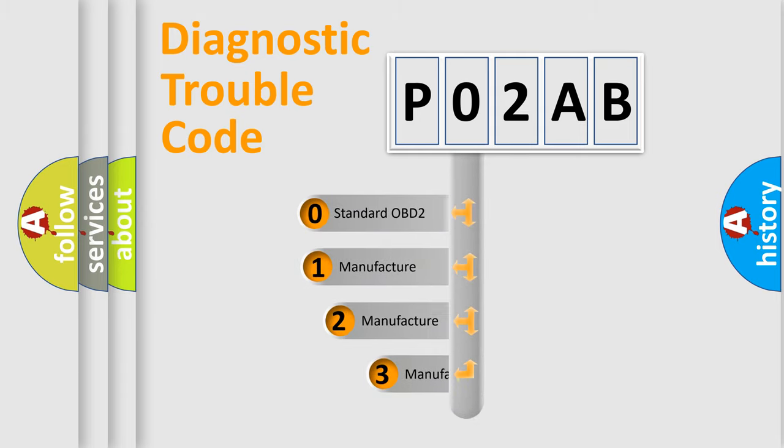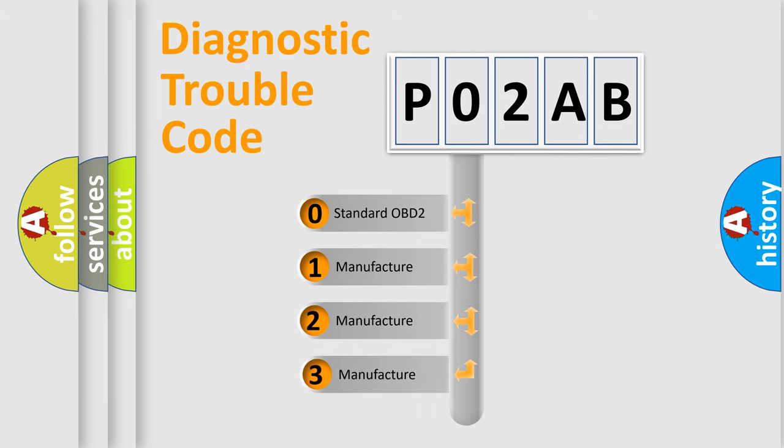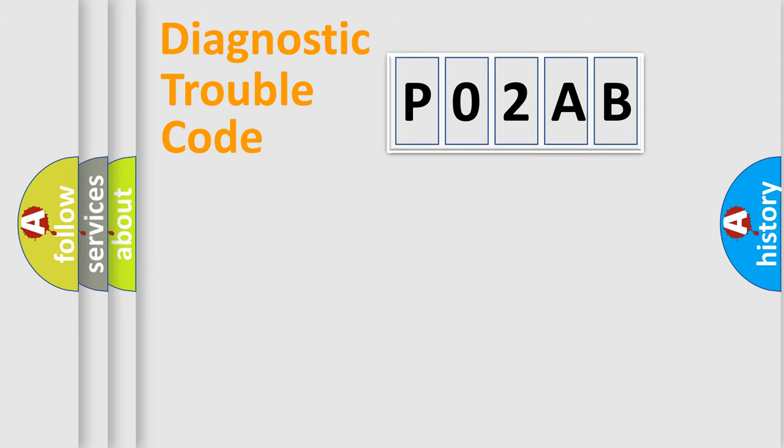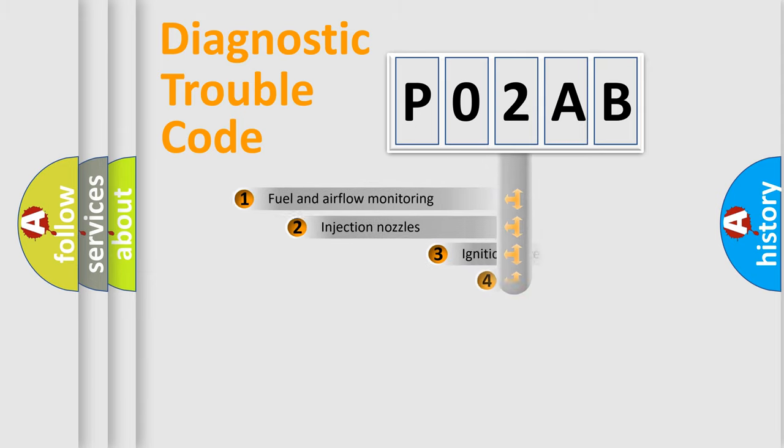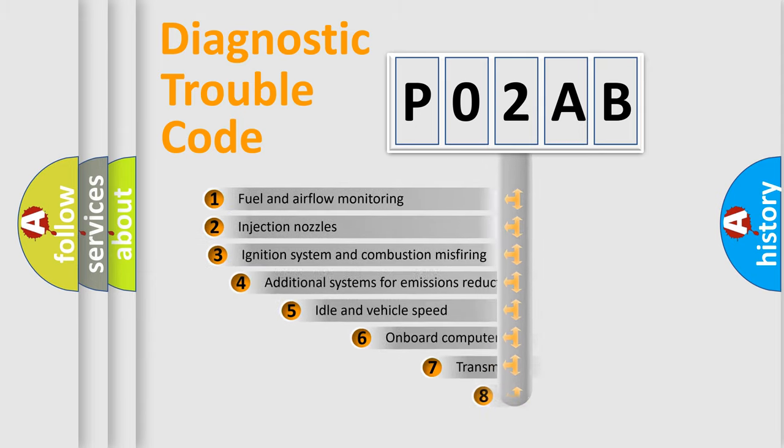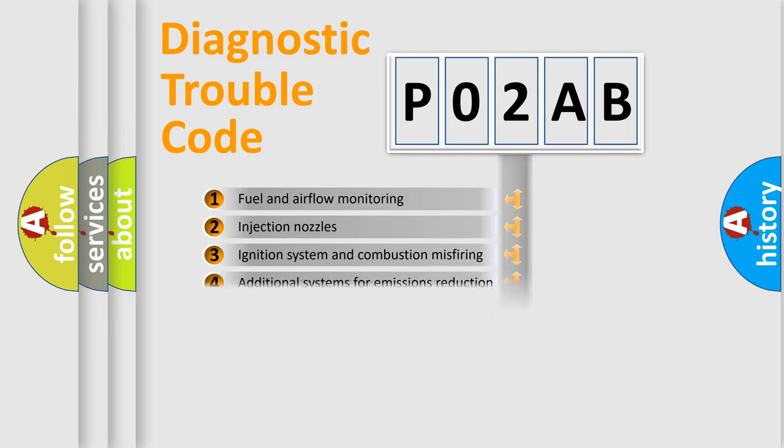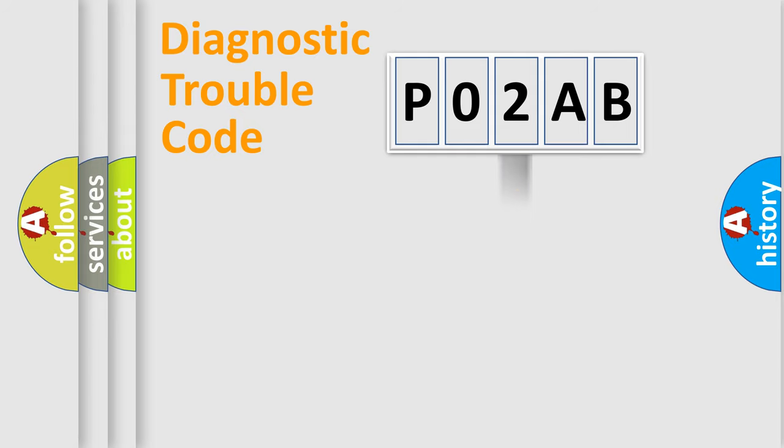If the second character is expressed as zero, it is a standardized error. In the case of numbers 1, 2, 3, it is a manufacturer-specific expression of the car-specific error. The third character specifies a subset of errors.